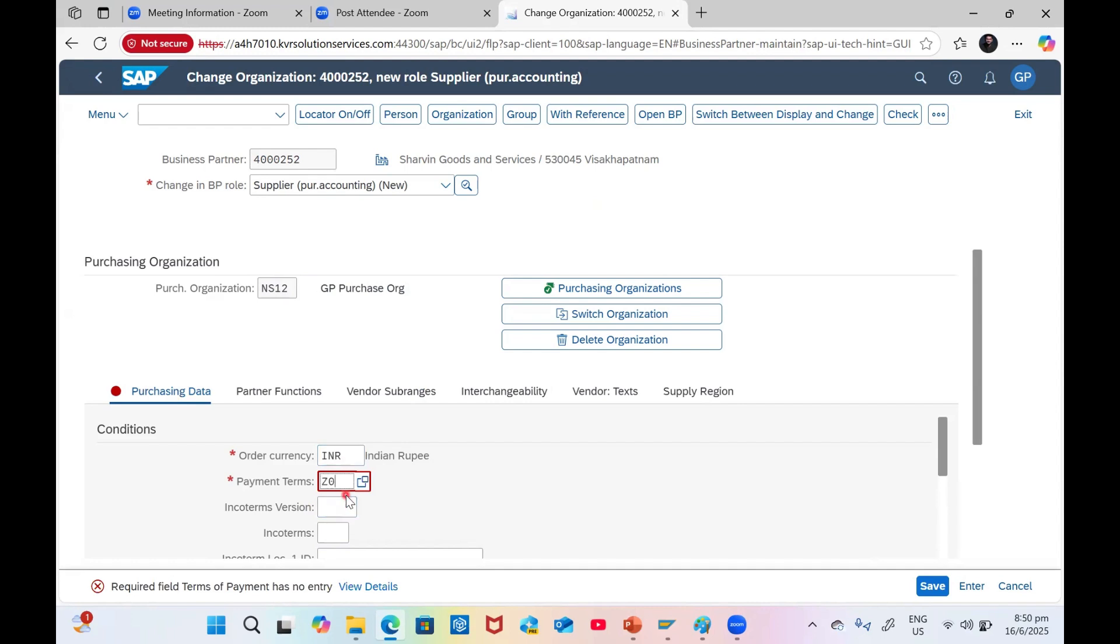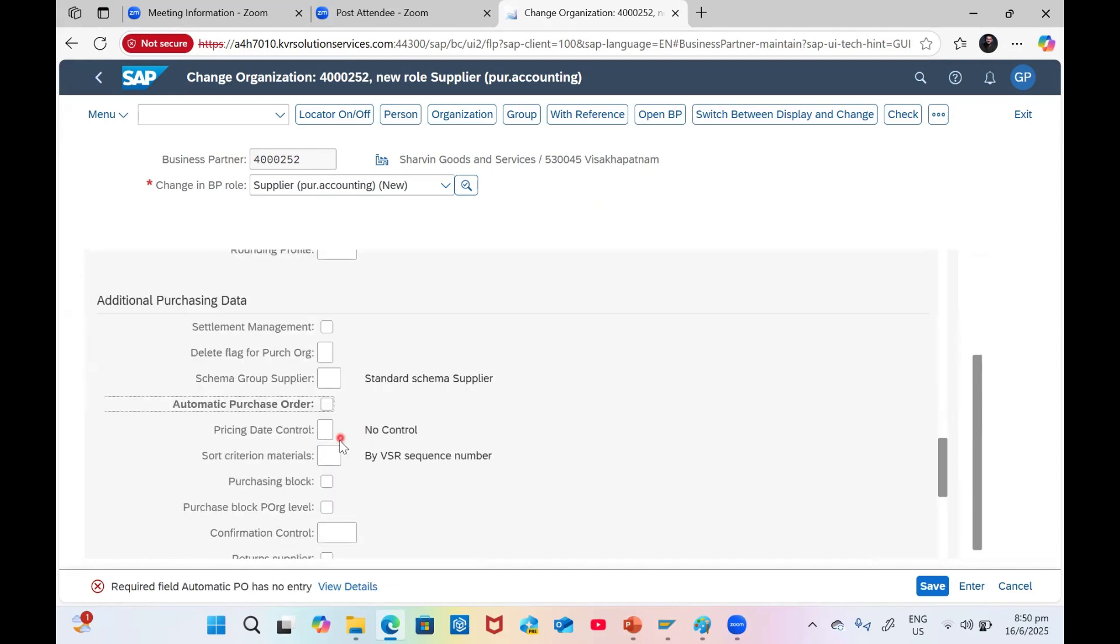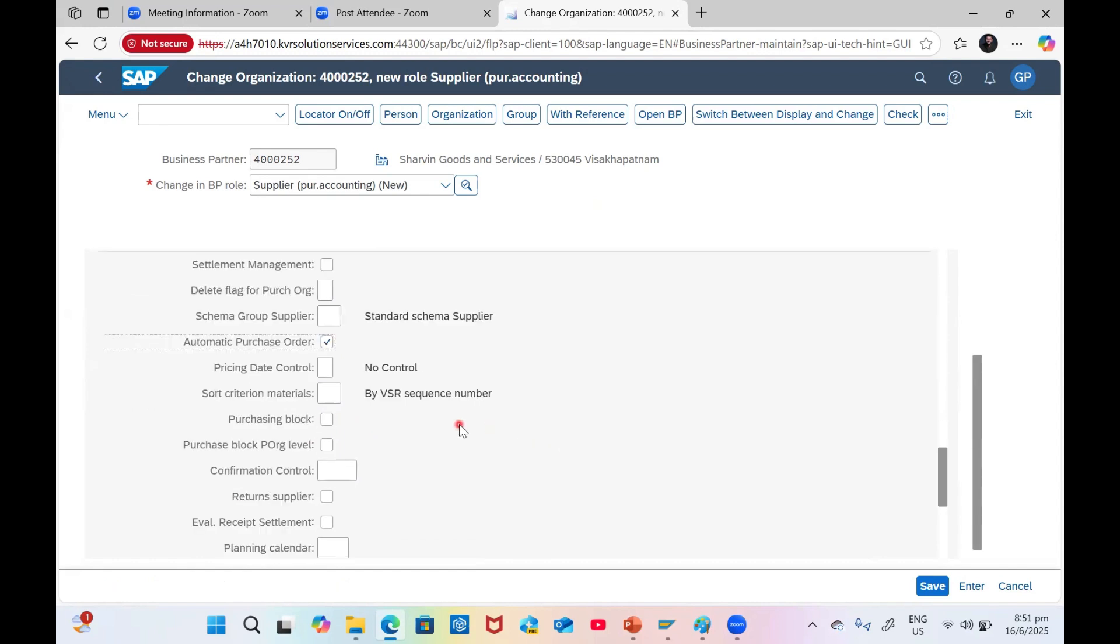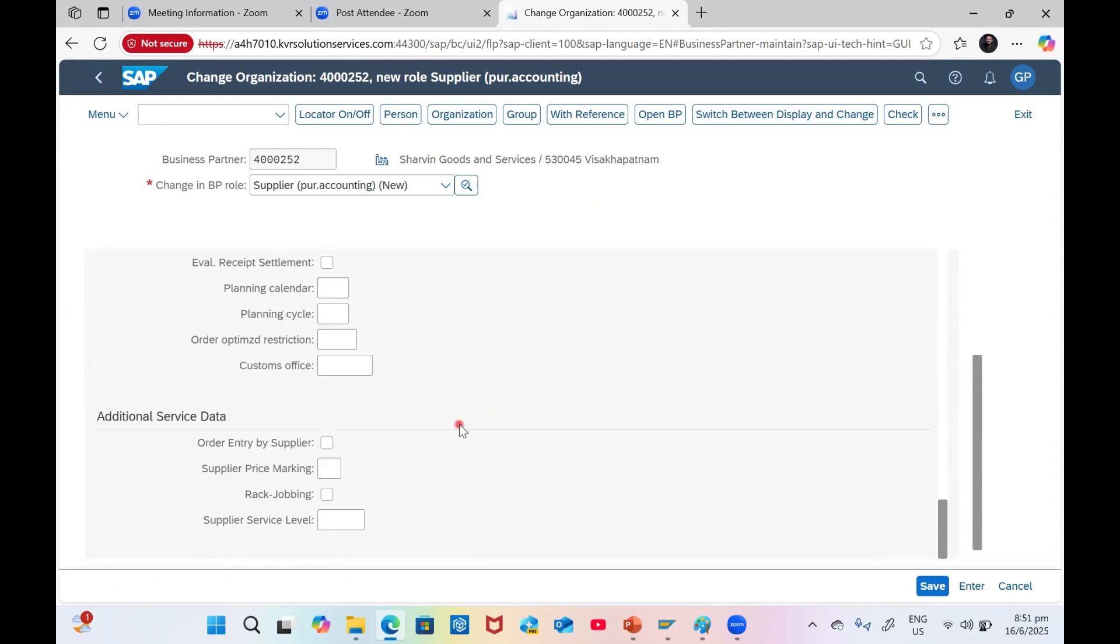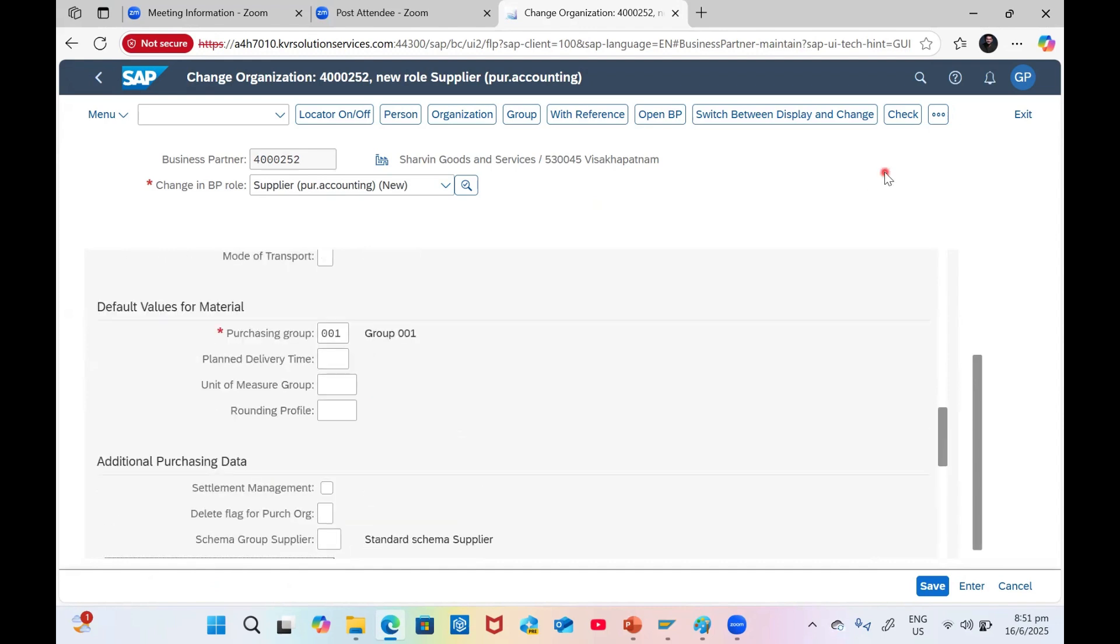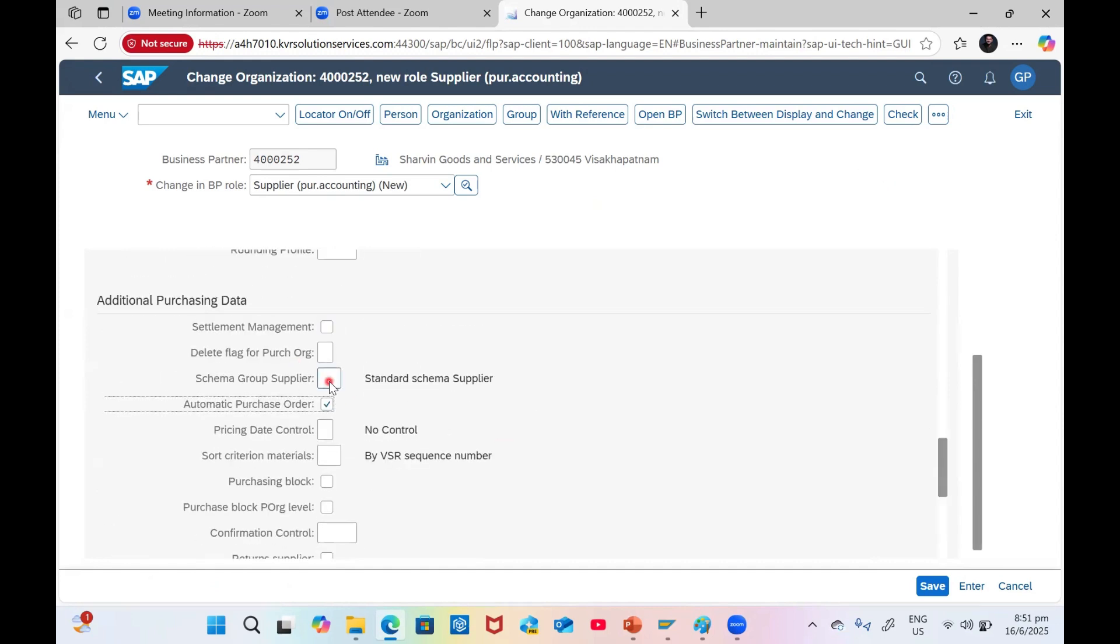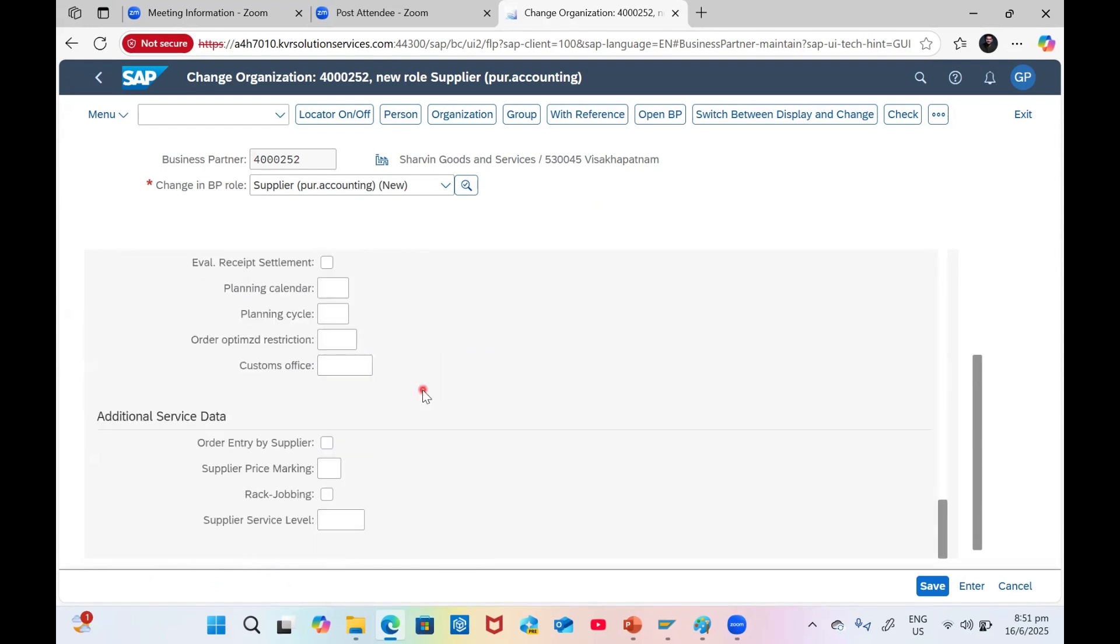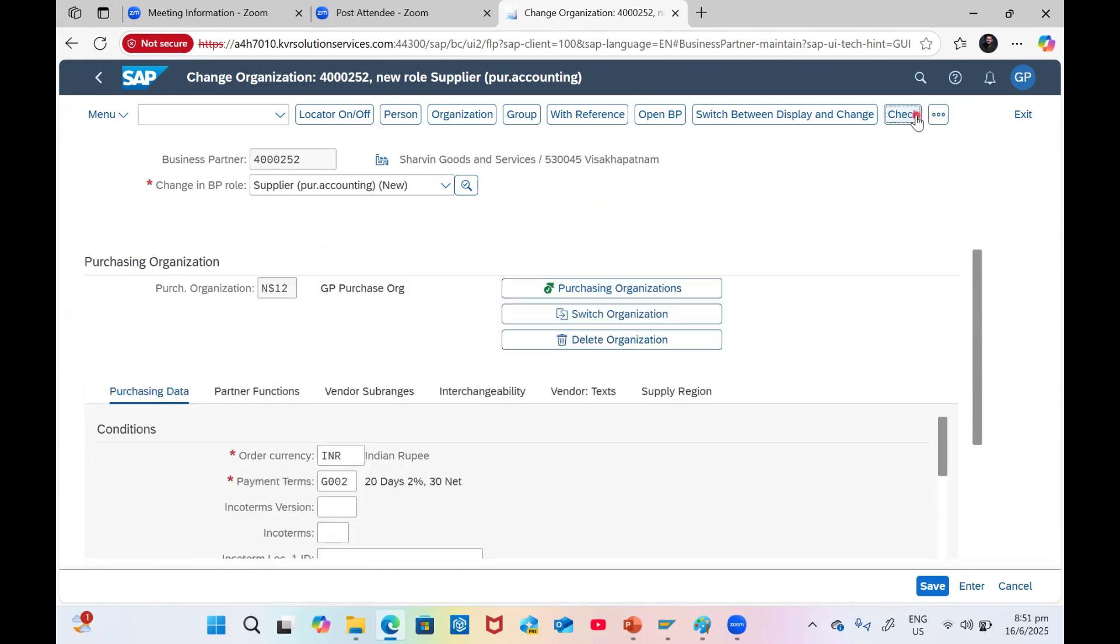Order currency INR, payment terms - you can choose whatever payment terms you want. Purchase group - all mandatory fields it is automatically taking. I'm clicking Enter only, or you can click the Check button. All the infoschema group supplier which is going to play a role for the pricing procedure. All these fields if you see are similar like ECC, how you are going to input it. Click on Check button.